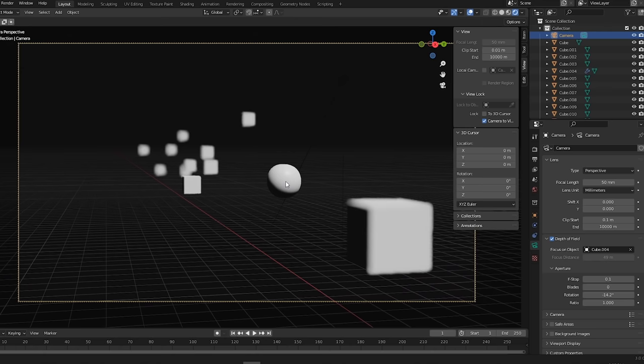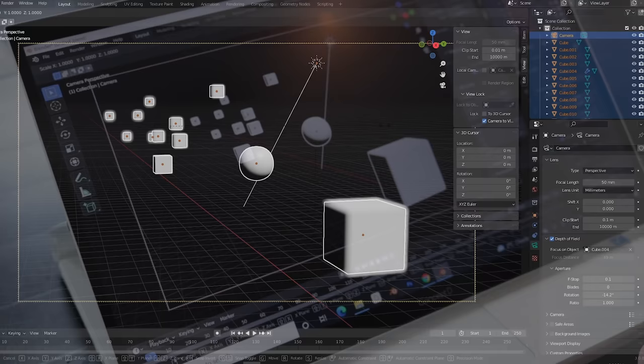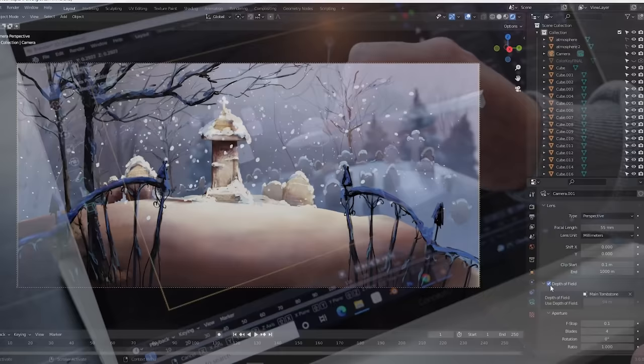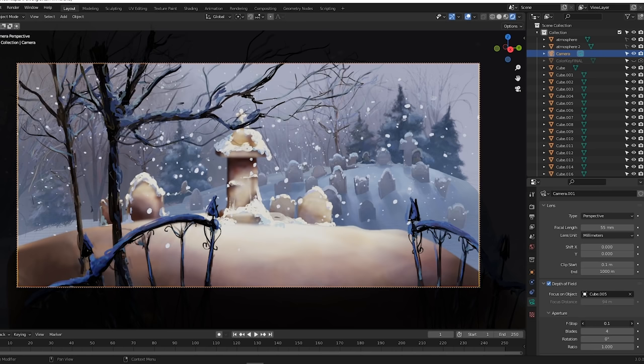This happens to be the maximum blur I can get. If I want more, I have to scale the scene. But that's easy. Press A to select everything, then S for scale. And as I scale my scene, we can see the blur increasing. It's a nice filmic effect, but trying it in our scene, there's a problem. Grease pencil objects unfortunately don't react to depth of field. For example, the foreground gate should be blurred out here.